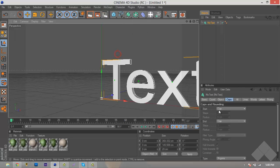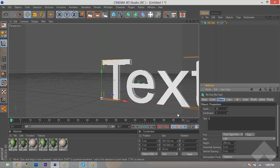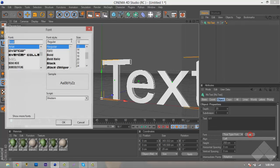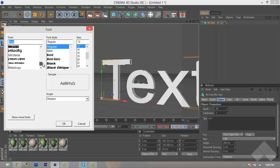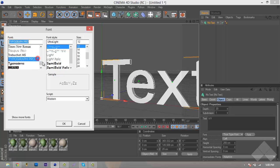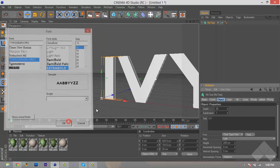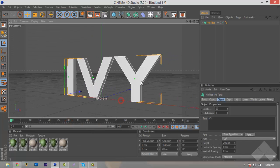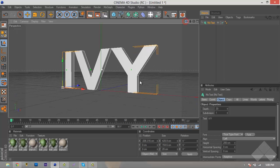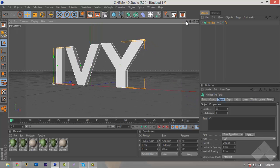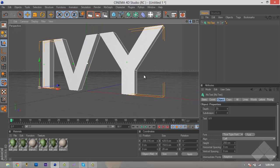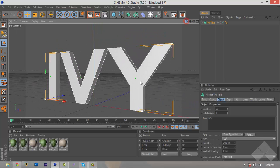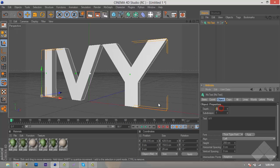MoGraph, MoText, we'll change this to Ivy. We'll go to Font, Typography, Pro, and go to Extra Bold, and hit OK. Move this over to the center, and we'll adjust our camera, and we'll add depth to about 50.